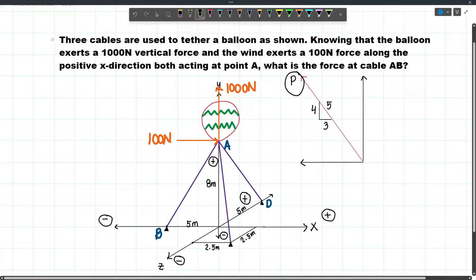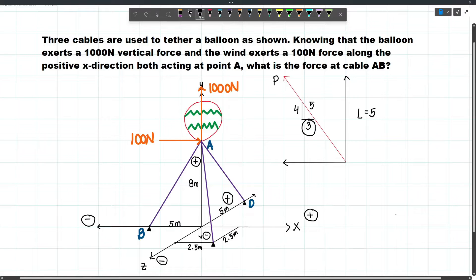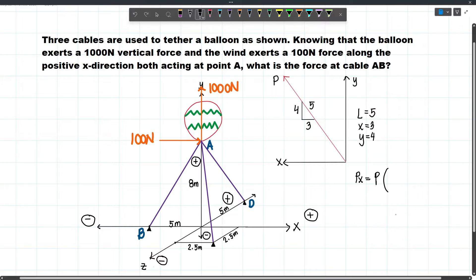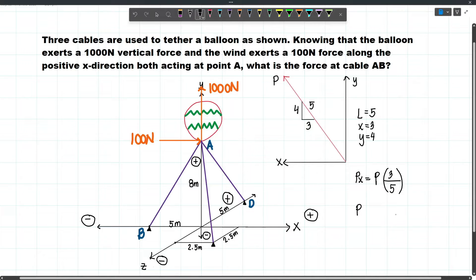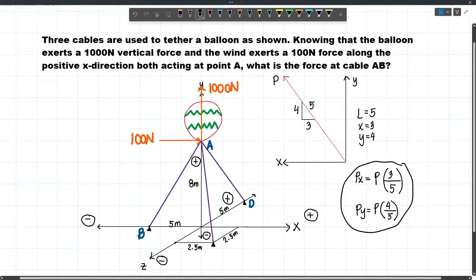How can we get the horizontal and vertical components of P using these values? The hypotenuse will be L, and then 3 will be the value along the X axis, and 4 will be the value along the Y axis. In order to get PX, we multiply P by the ratio — that's the X value over L — which is just adjacent over hypotenuse. And to get PY, we multiply P by the Y component, which is 4, divided by L, which is 5.